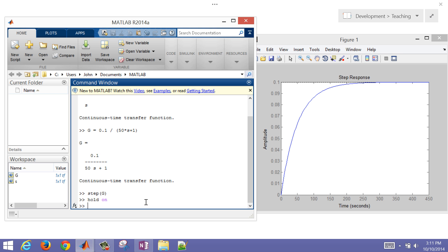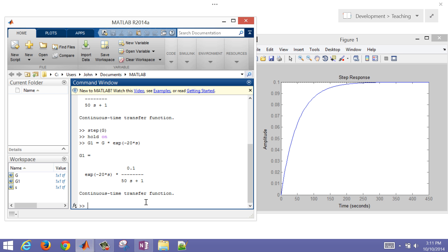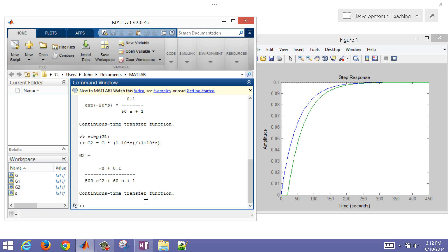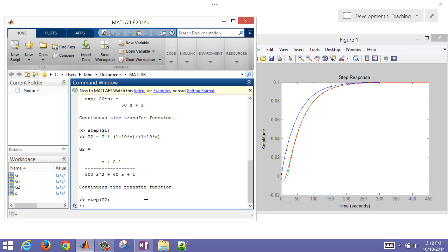Now let's do one with the actual time delay and then run step on G1 as well. You can see the green line added with 20 seconds of time delay. Now let's also do ours with the Padé approximation: that's (1 − 10s) / (1 + 10s) — our continuous-time transfer function G2. Running step on G2 gives the red line, which approximates the system with the time delay.